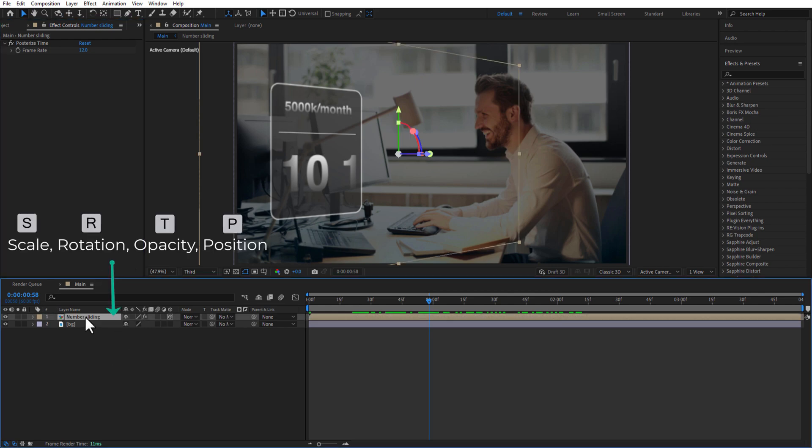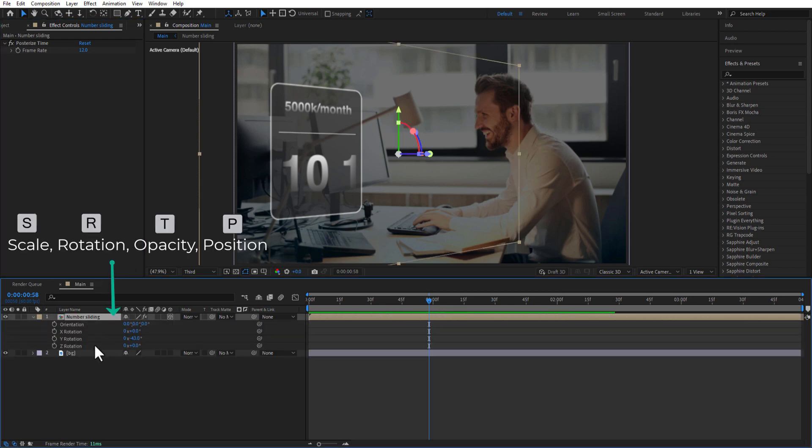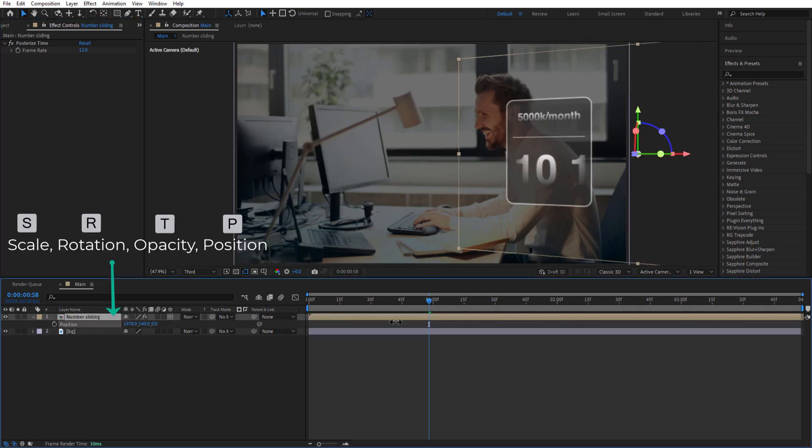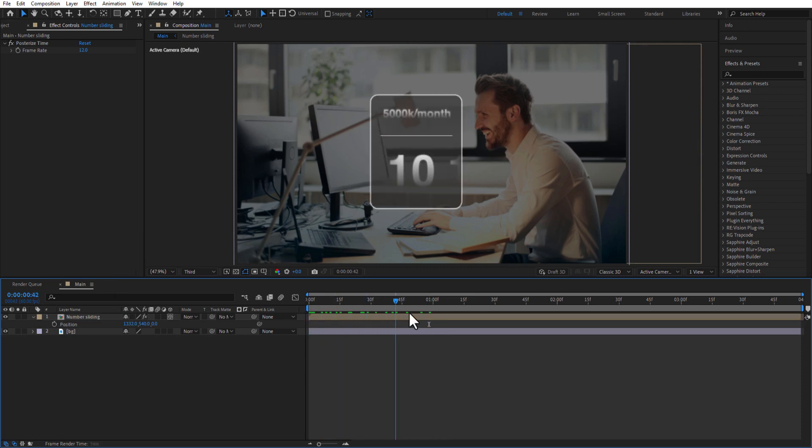You can adjust the rotation, scale, and position in number sliding comp. Also, you can see this posterize time. This is 24 frames per second video. I just decreased it into 12 seconds.